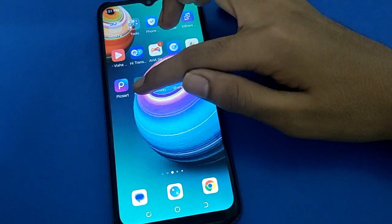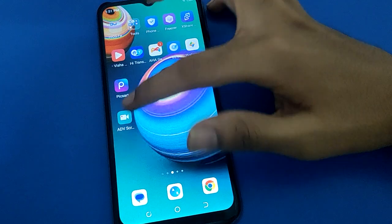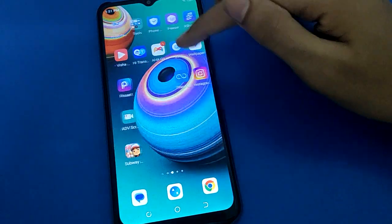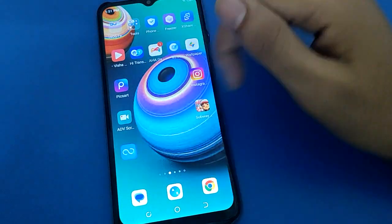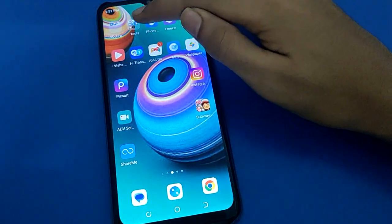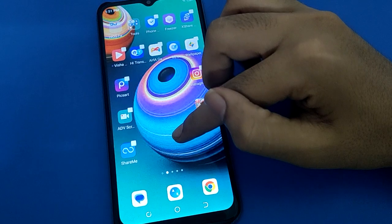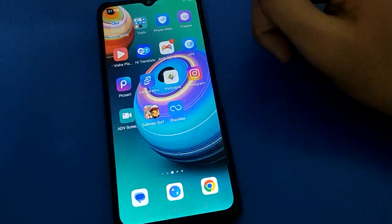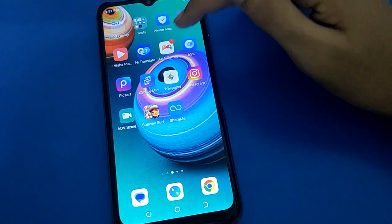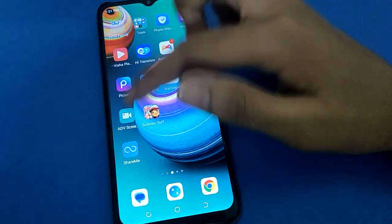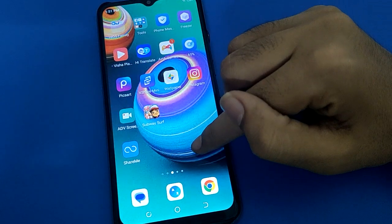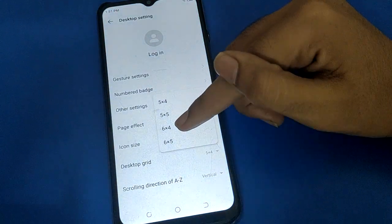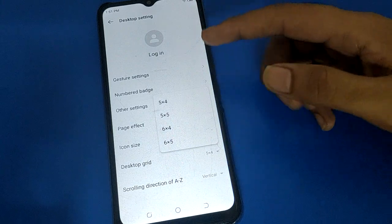When you select 5x5, you can see 5 columns and 5 rows — 1, 2, 3, 4, 5. You can check 6 rows as well. If you now want to use 5x4, click here on 5x4. You can see 1, 2, 3, 4, 5 and 5 rows, 4 columns. You can also use 6 columns — for example, if you want to use 6 columns, select that option.